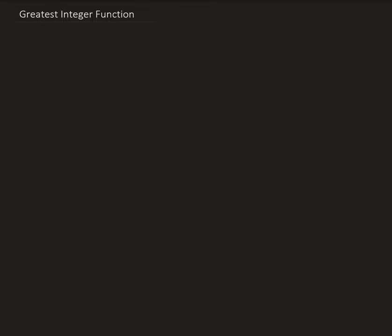In this video I'm going to talk about the greatest integer function, sometimes called the floor function. Notation-wise it looks like this, and sometimes textbooks use double bracket notation.